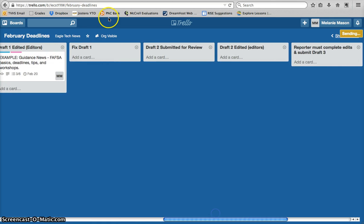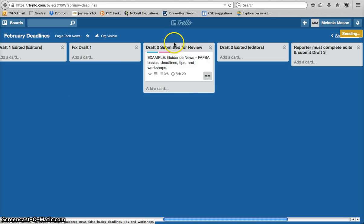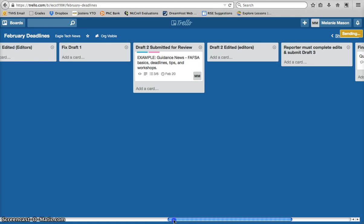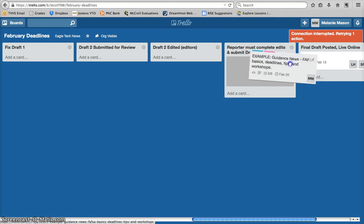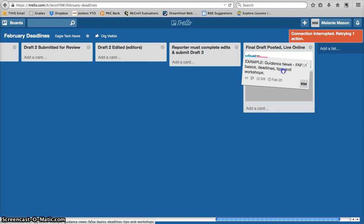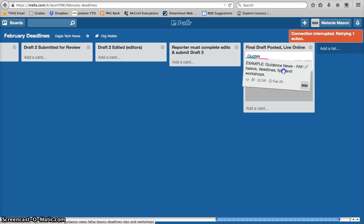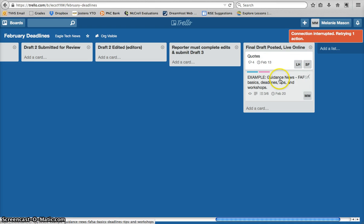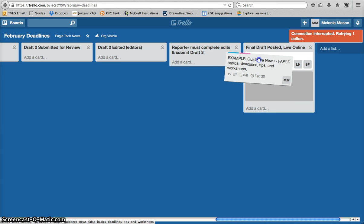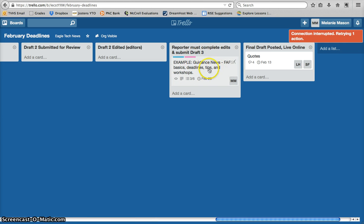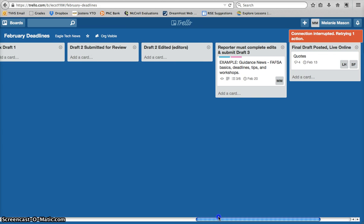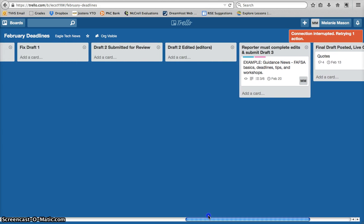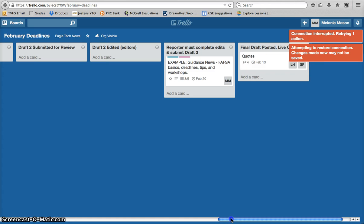Once the editors do that, they're going to slide your card over to draft one edited. The editor should be the only one moving your card to that edited column. From that point, you have kind of three rounds. If you fix your draft, and you resubmit it, then the editors can look at it again. Once they do, depending on if it's ready to go, your card might get moved to this final draft posted online. If they said, hey, this second draft looks great, we posted it, you're ready to go, your card could get moved to this column. If it still has some issues, it's not quite ready, then it may get moved to this reporter, must complete edits, and submit draft three. This process could go beyond draft three, but if you're being a diligent writer, a diligent reporter, and you're really listening to your editors and talking with the advisors, most likely you're not going to go beyond that third draft.